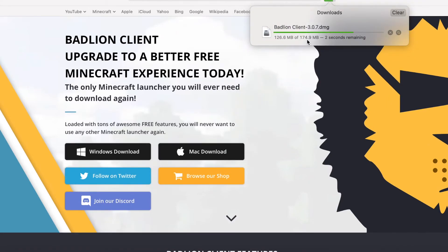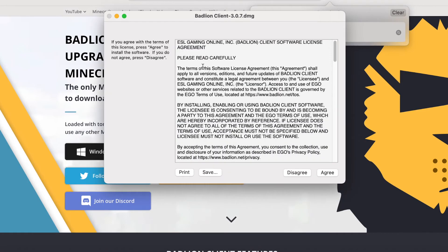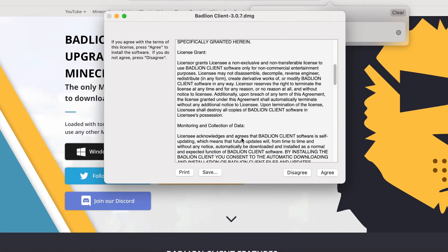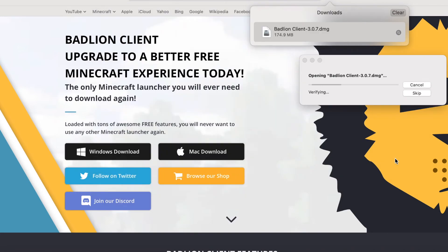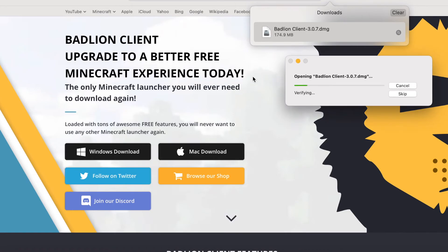BadLion client DMG — there we go. You're going to double click it, and this is alright, just like last time, and no viruses. Agree. Opening BadLion client. Now once it loads, it should say you have to drag it to your application folder, and then we should be good to go.